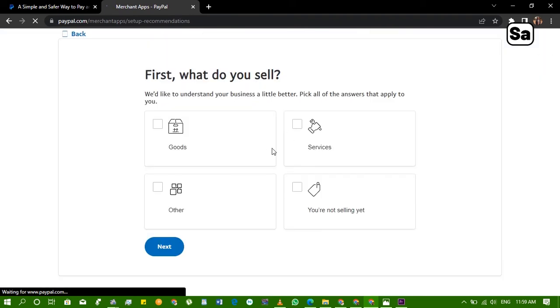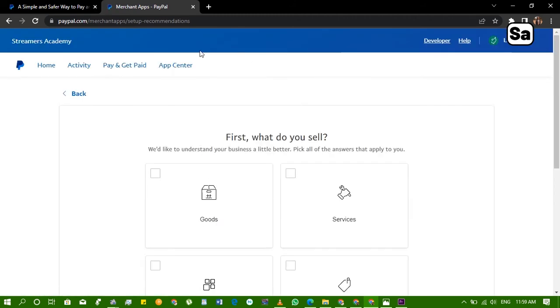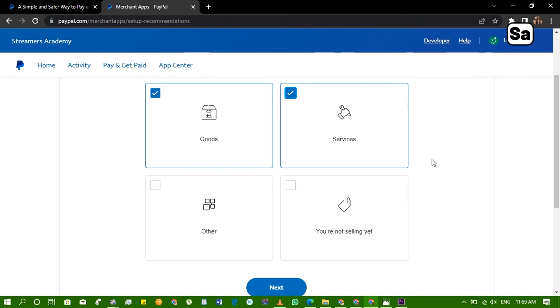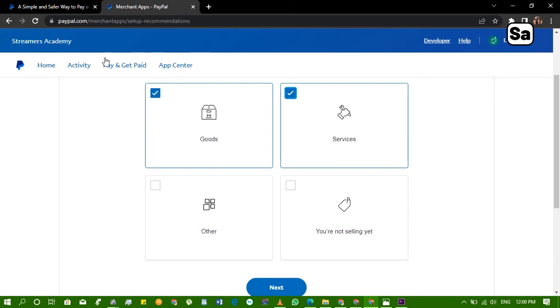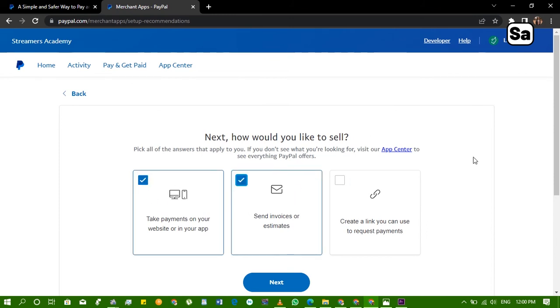So now that we submitted, we are now inside the PayPal home. They're just trying to help us set up the place. They're asking us what do you sell? We say we sell goods, we sell services. Now remember when we created your account they didn't ask us any of these. For example now opening an account in Streamlabs Academy, obviously you sell service, you sell goods in terms of the courses you make, or you sell services in terms of you help people sell their courses as an affiliate marketer. We click on both, click on next. How would you like to sell? Take payments on your website, in your app, send invoices, create links you can use to request payments.